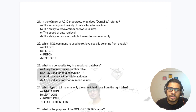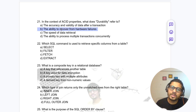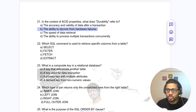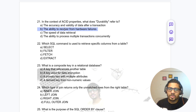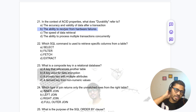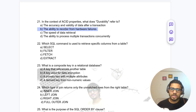Question 21: In the context of ACID properties, what does durability refer to? Durability refers to the ability to recover after a hardware failure, not accuracy and validity of data after a transaction — that is consistency.